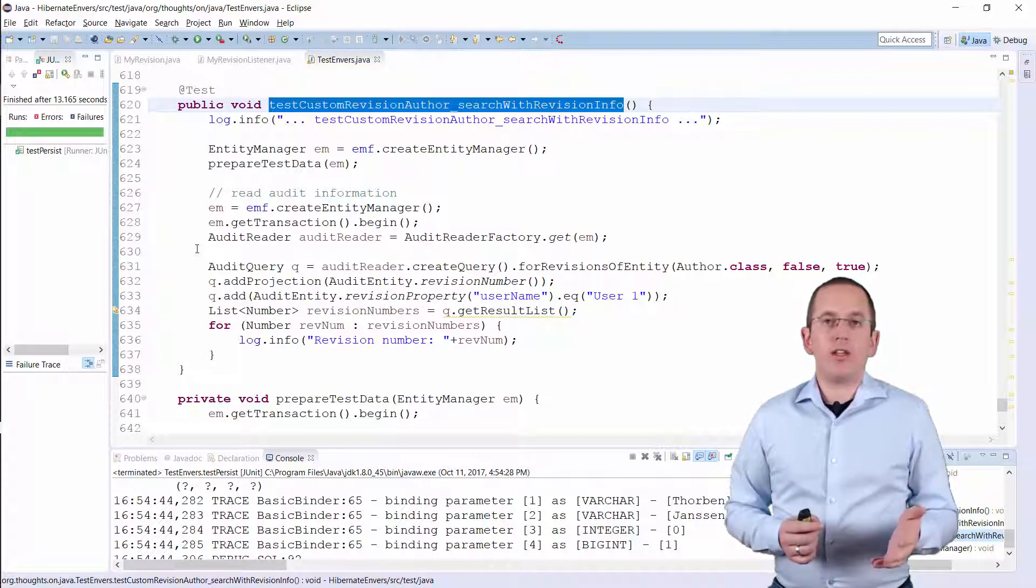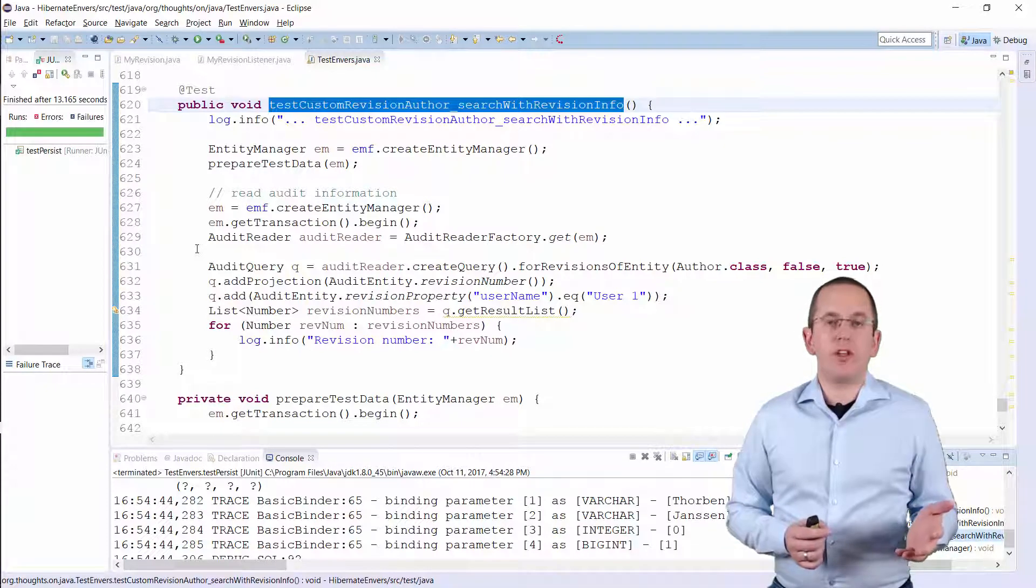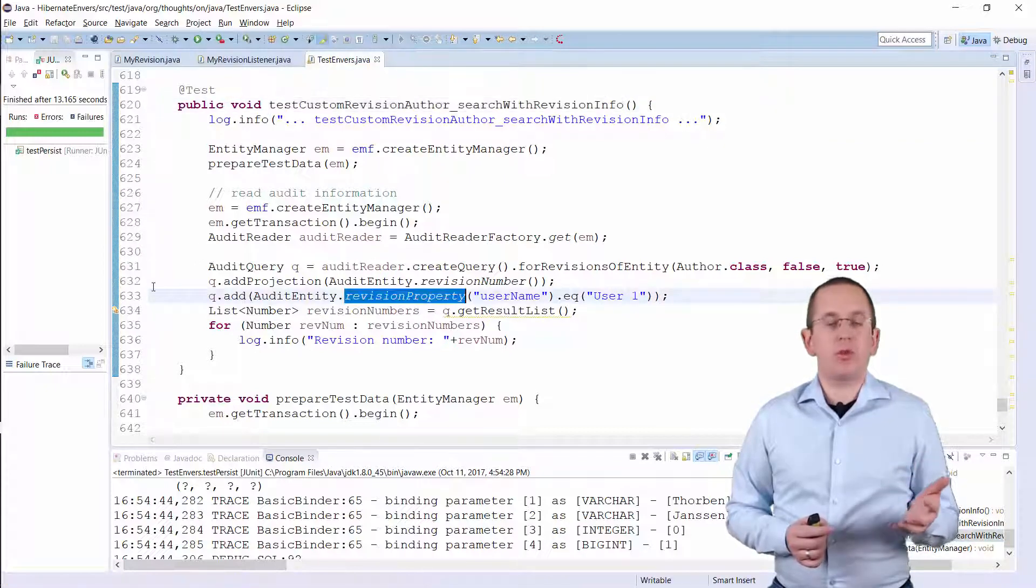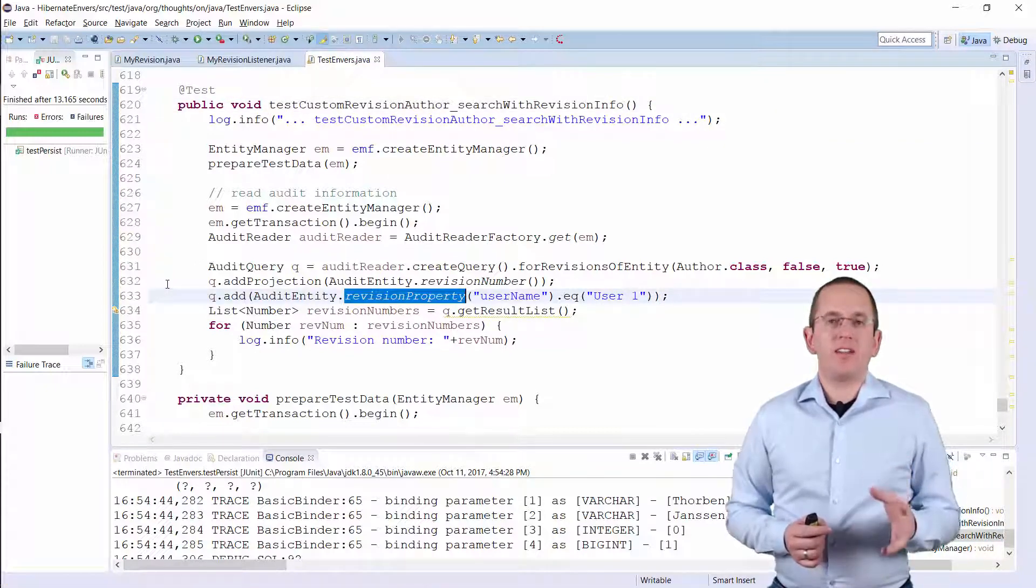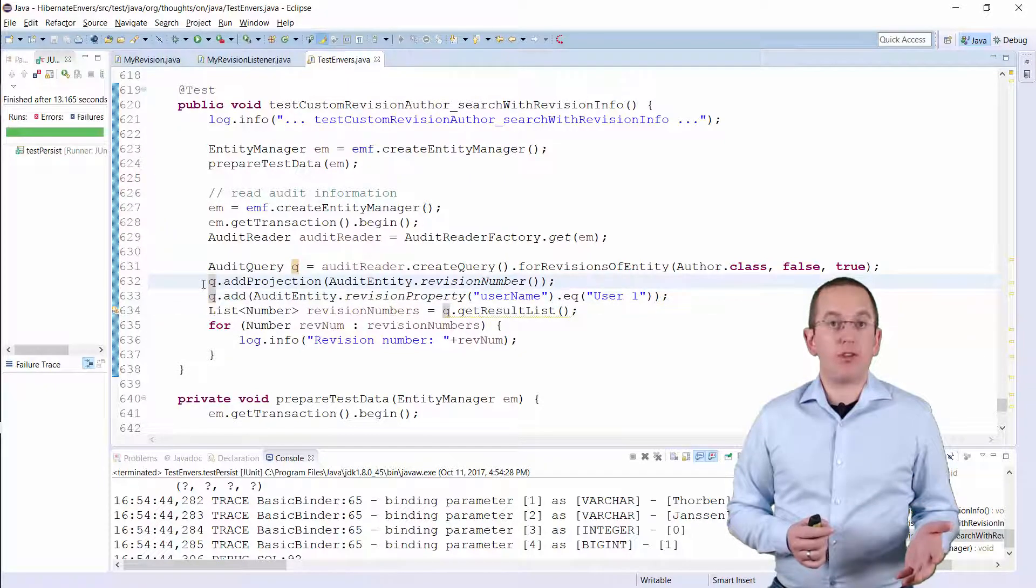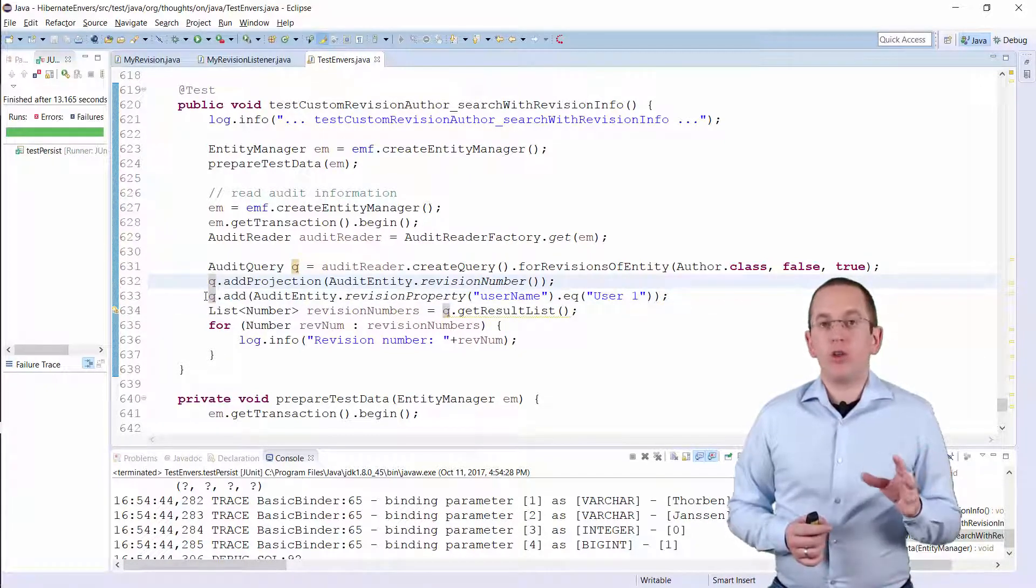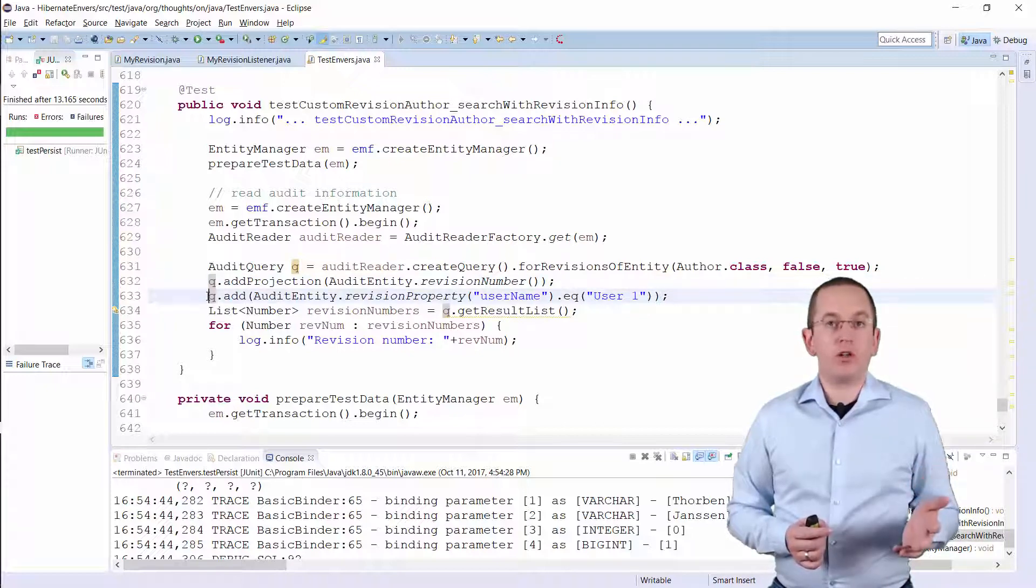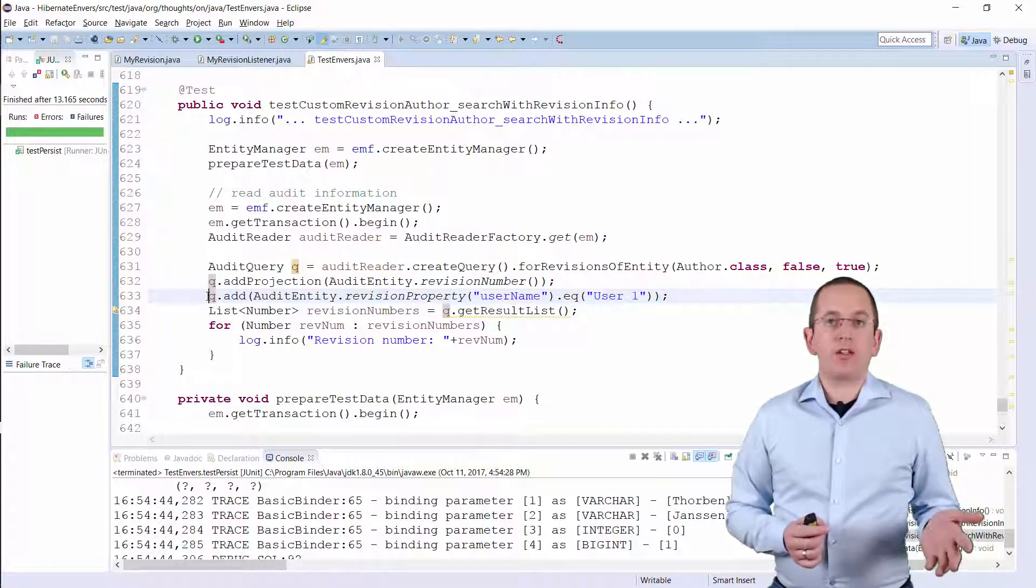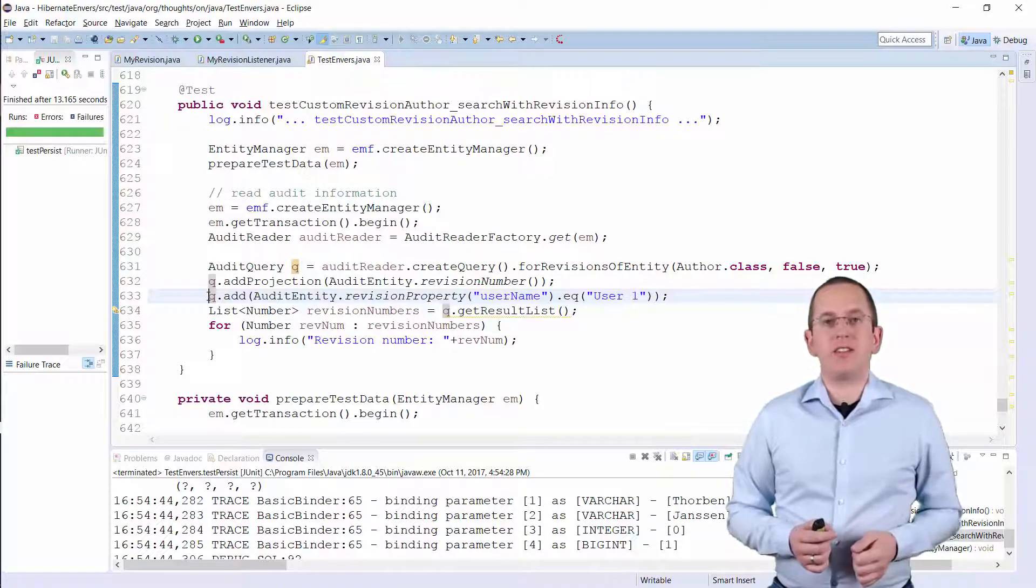And when you create your audit query, you can reference the attributes of the revision entity by providing the attribute name to the revision property method. Here you can see an example that selects the numbers of all revisions in which a user with the username user1 created, updated, or deleted a book entity.